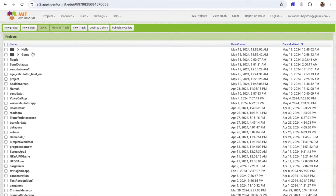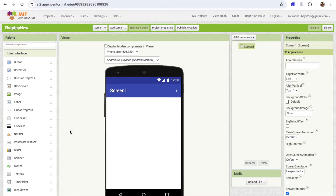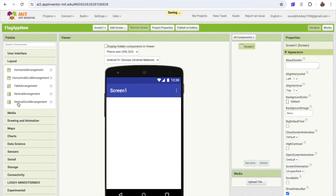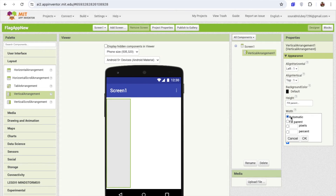First of all, open MIT App Inventor and click on new project. My project name is 'flag app new' — click OK. I need one layout here. In the left side you'll find the layout. Just drag out the vertical arrangement like this, and make the height and width fill parent.